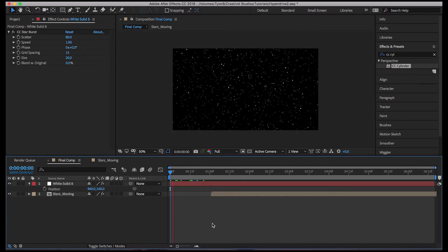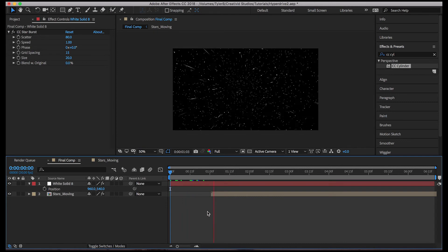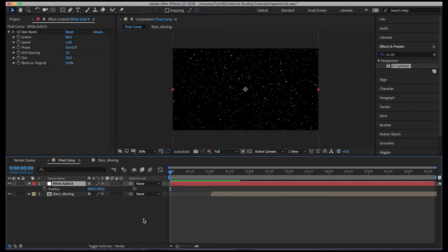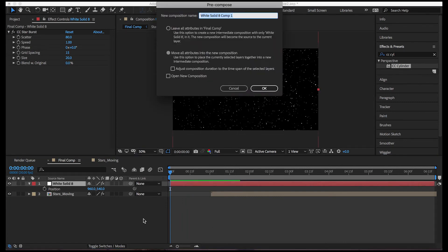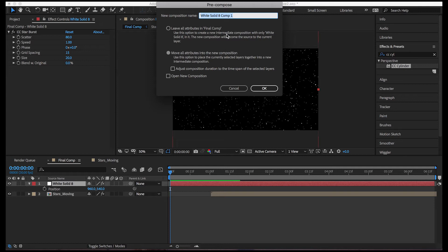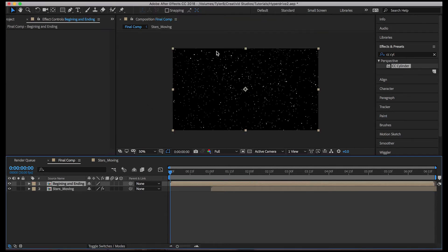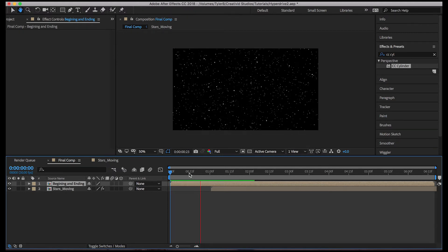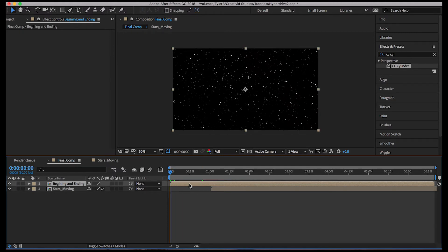And we have this, but we don't want it to be moving yet. So let's do command shift C to precompose, or you could right click and hit precompose. And we'll make sure you move the attributes because we need the starburst in the precomp. Name it beginning and ending. Okay.